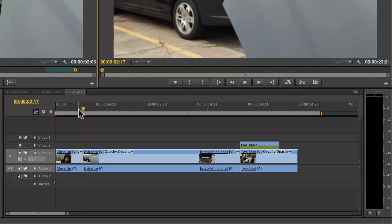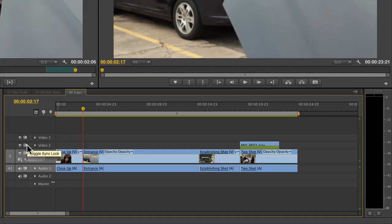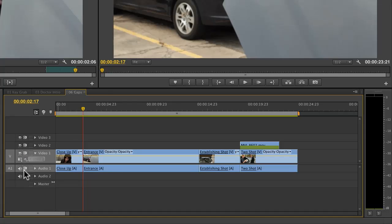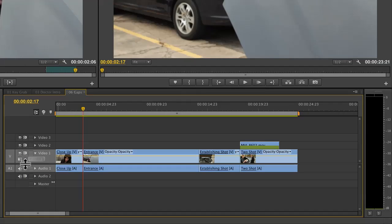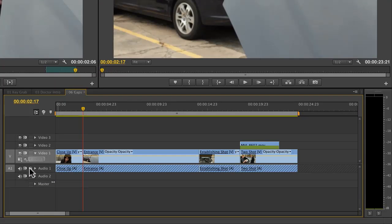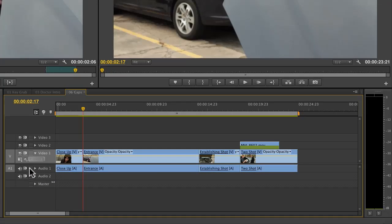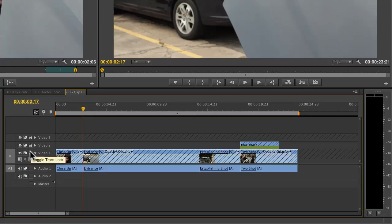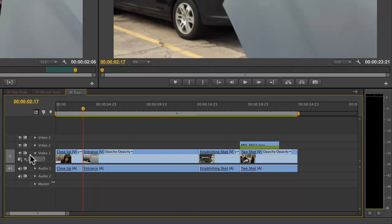To quickly turn these all on or off, you hold down the shift key and click, and it turns off all the video or all the audio. You can lock the tracks themselves - I'm going to hit a lock, and again I can hold down the shift key and lock all the audio tracks or lock all the video tracks.